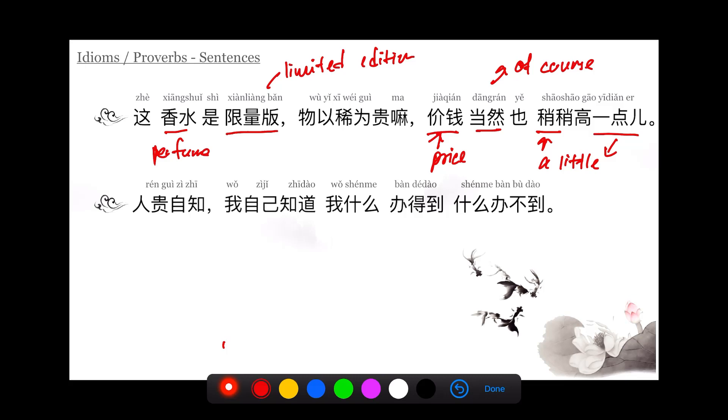稍稍高一点儿 means just tiny little bit higher. The 稍稍 softens the tone, makes it sound more relaxed. The salesperson is saying this perfume is a tiny bit expensive because it's so scarce, it's limited edition.